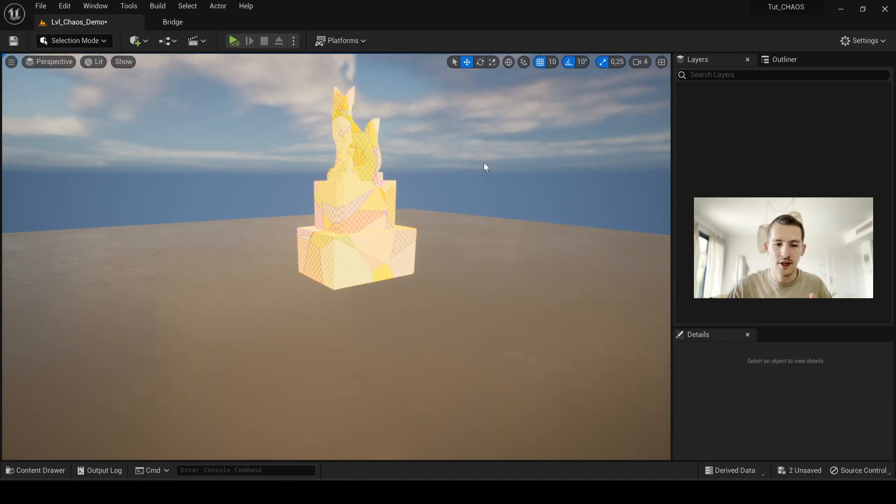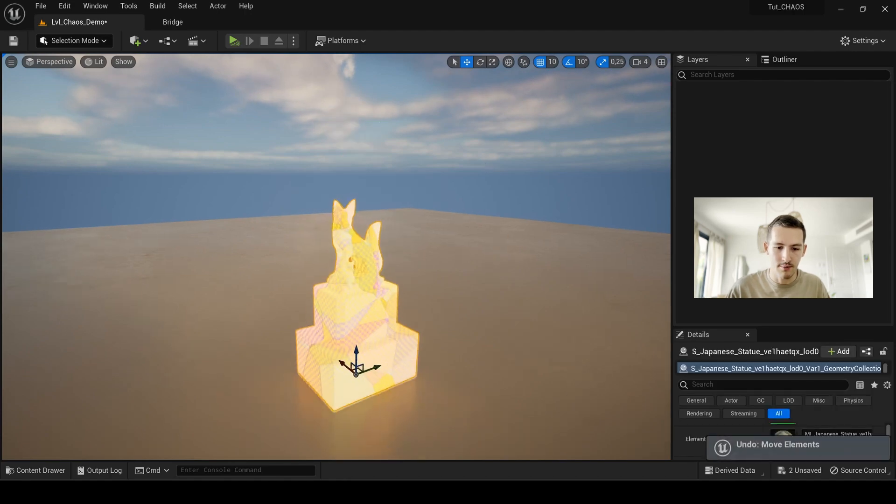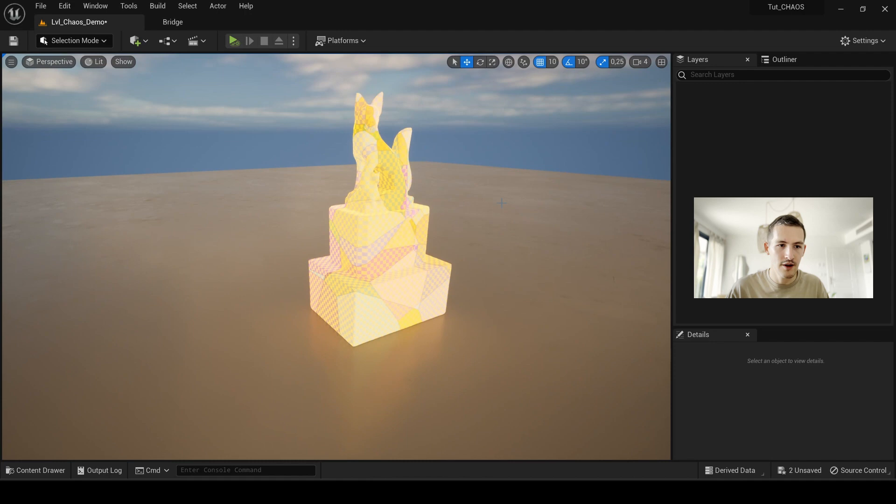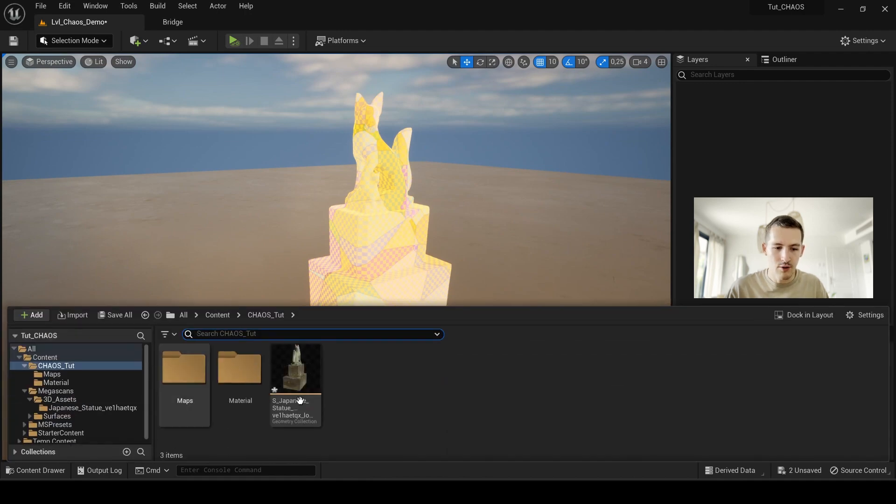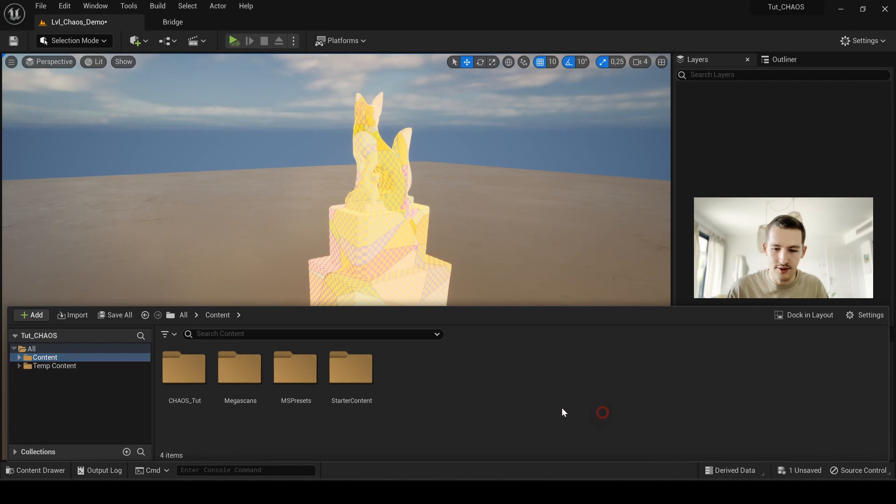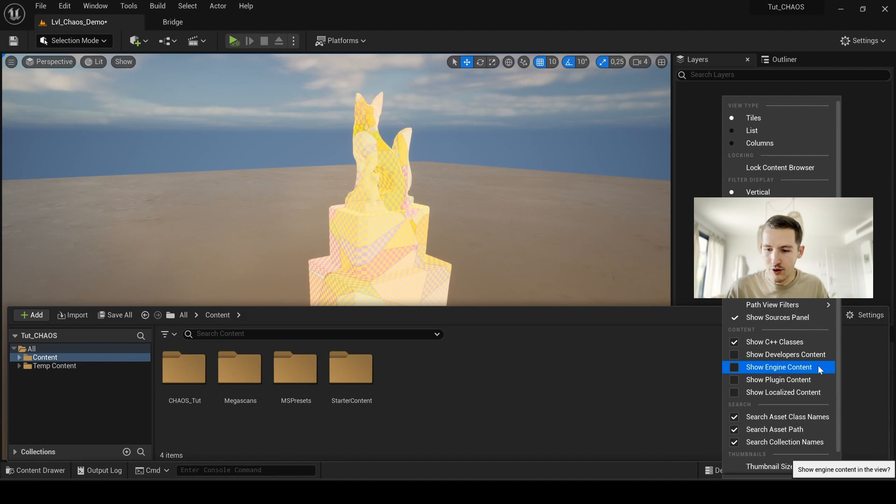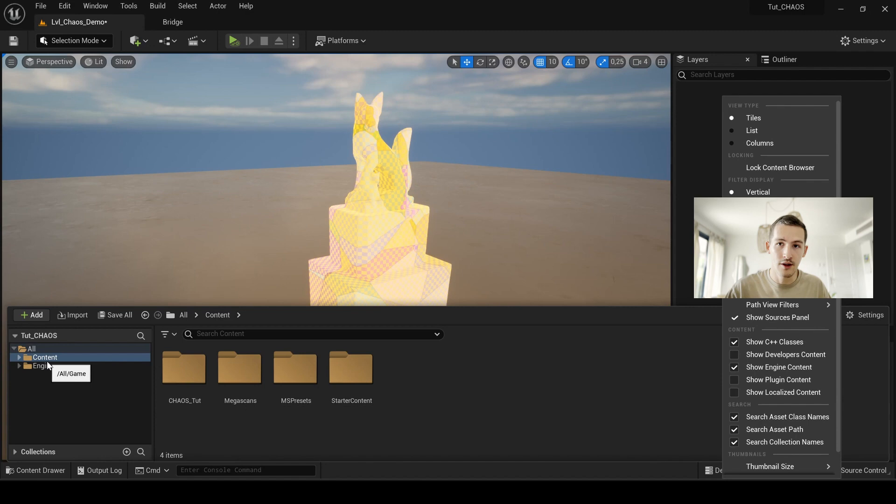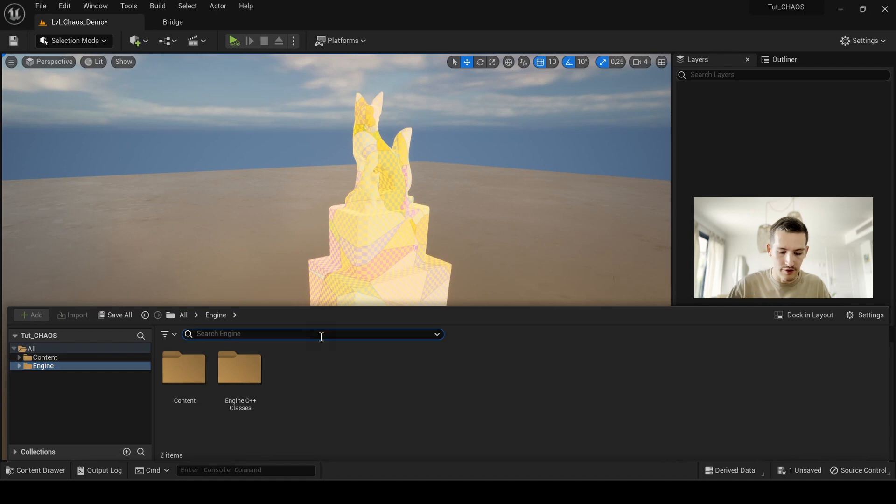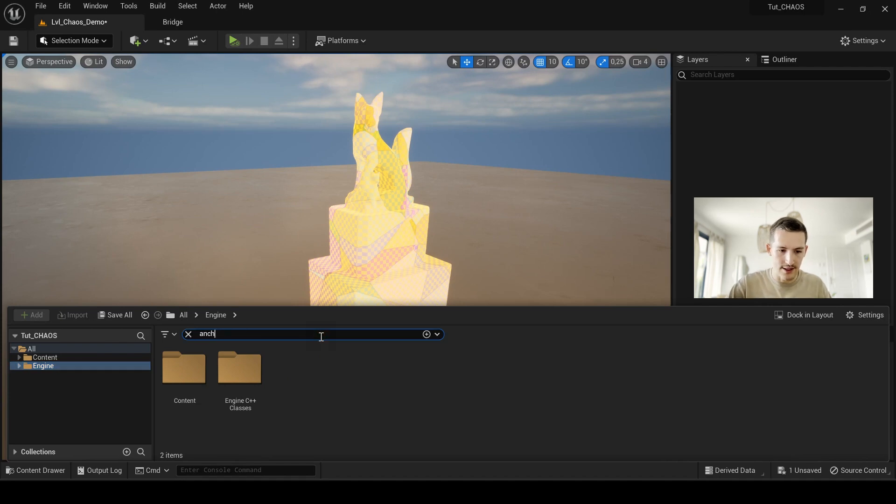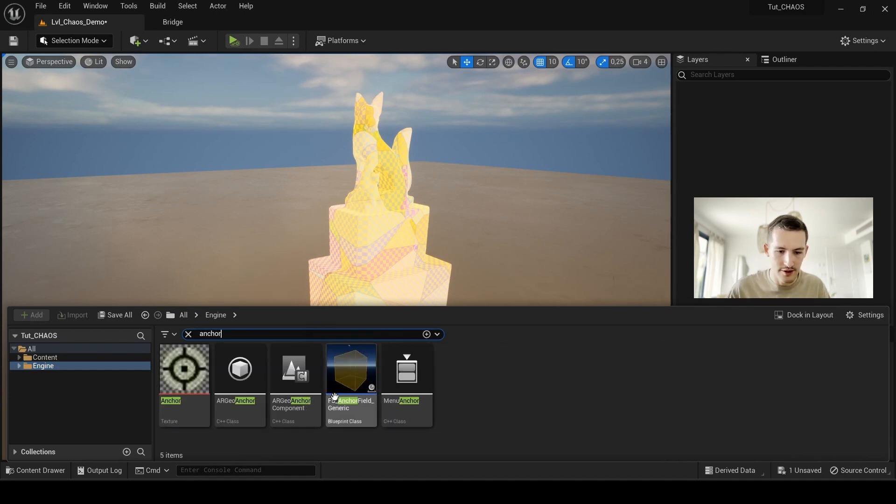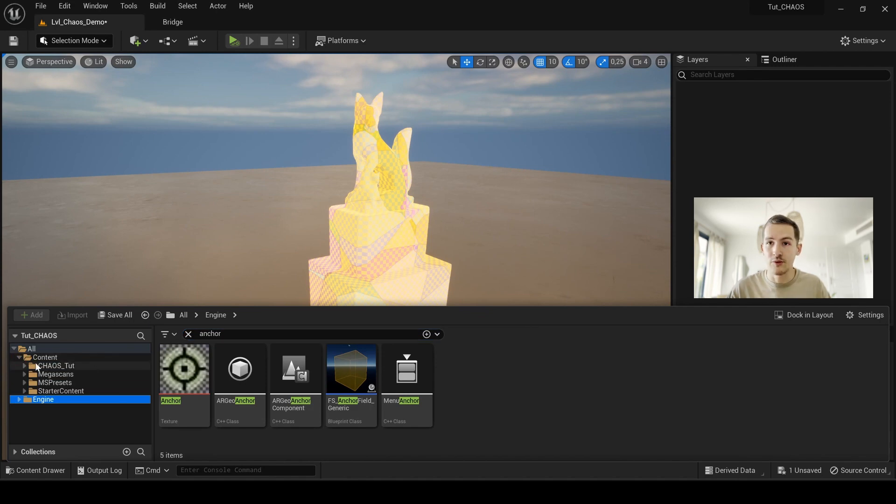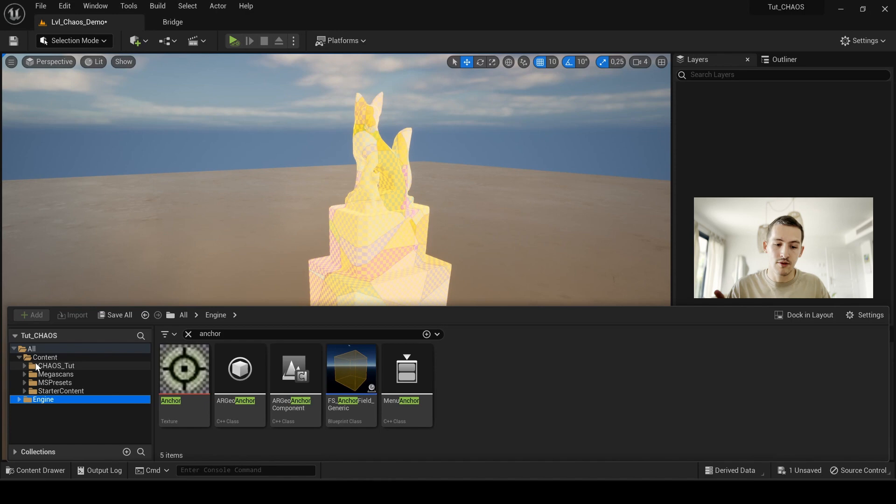So to get these two actors I just talked about, I go back to my contents drawer and what I want to do now is to go to settings and search for show engine content. From there I will have access to more contents from within the engine. I just click here and I will go for anchor here. What I advise you when you pick something in the engine